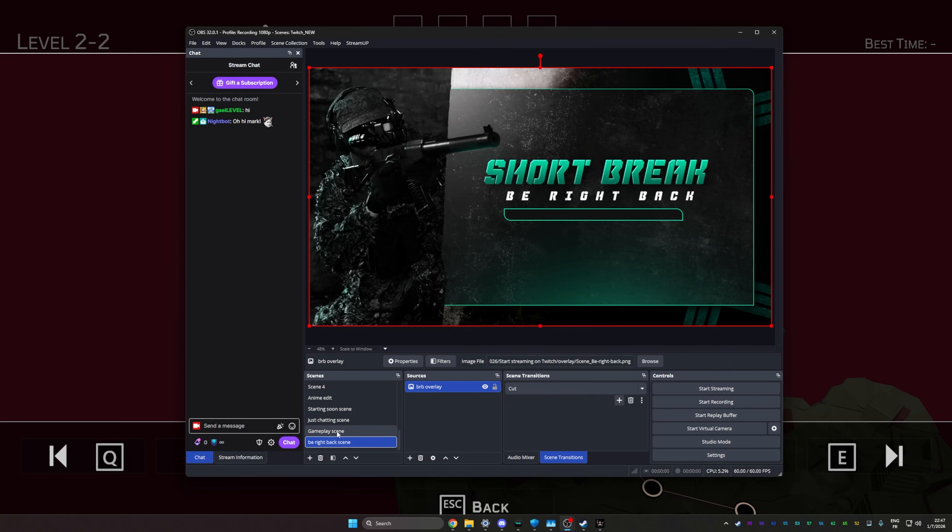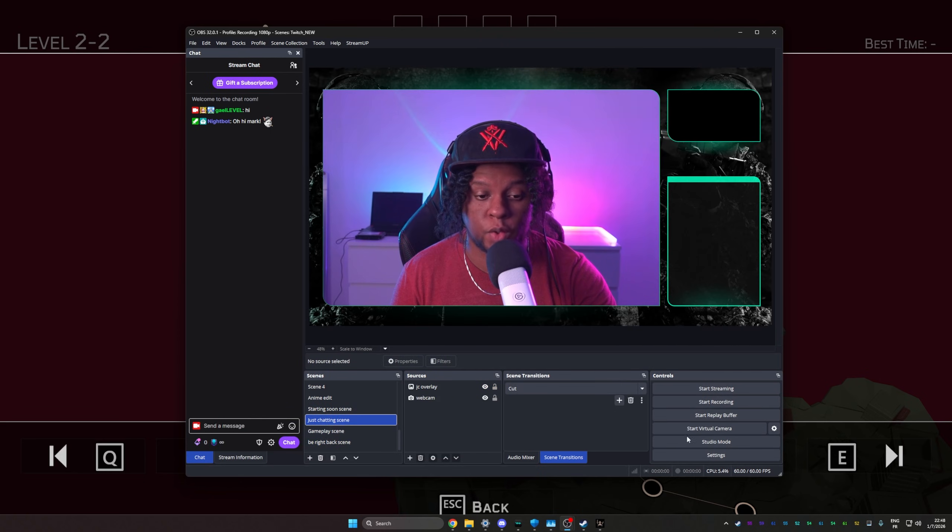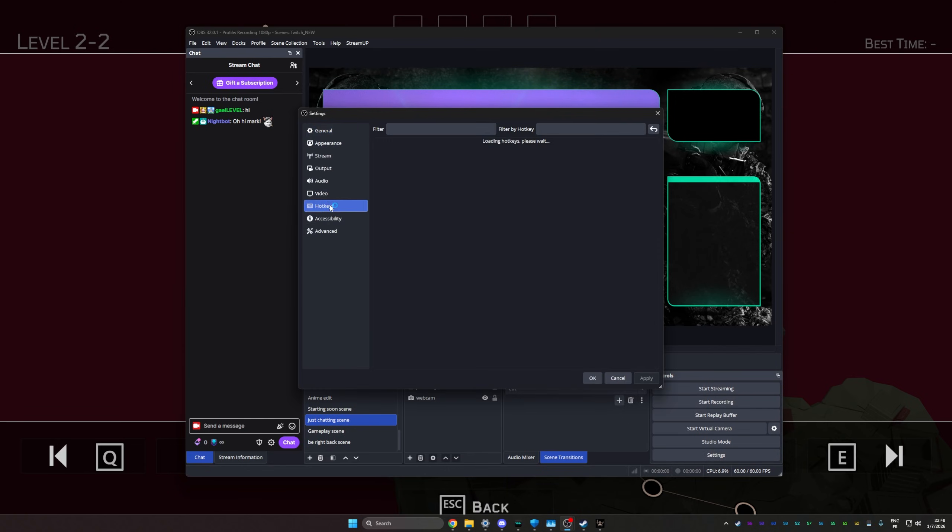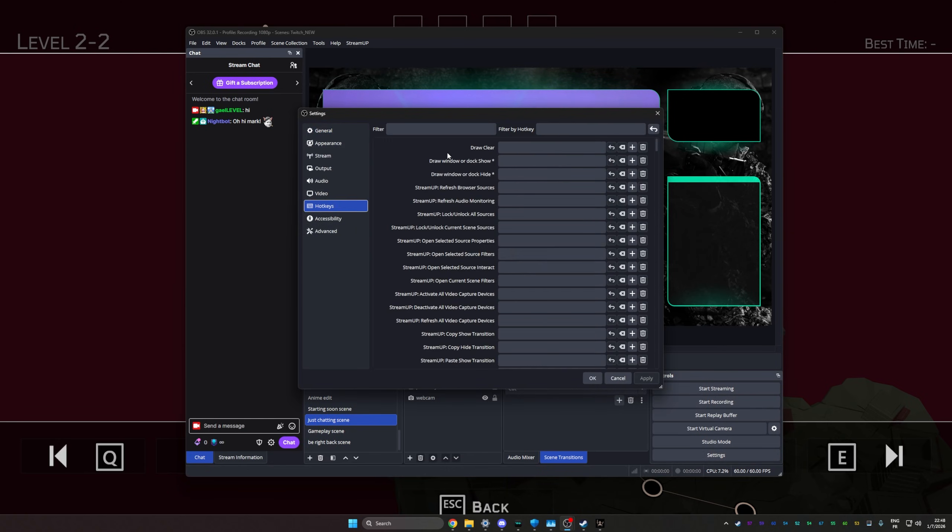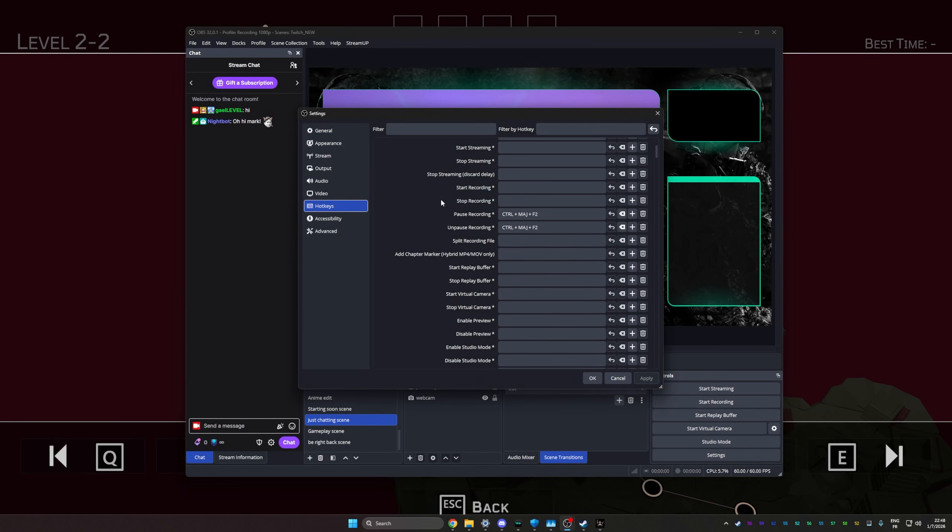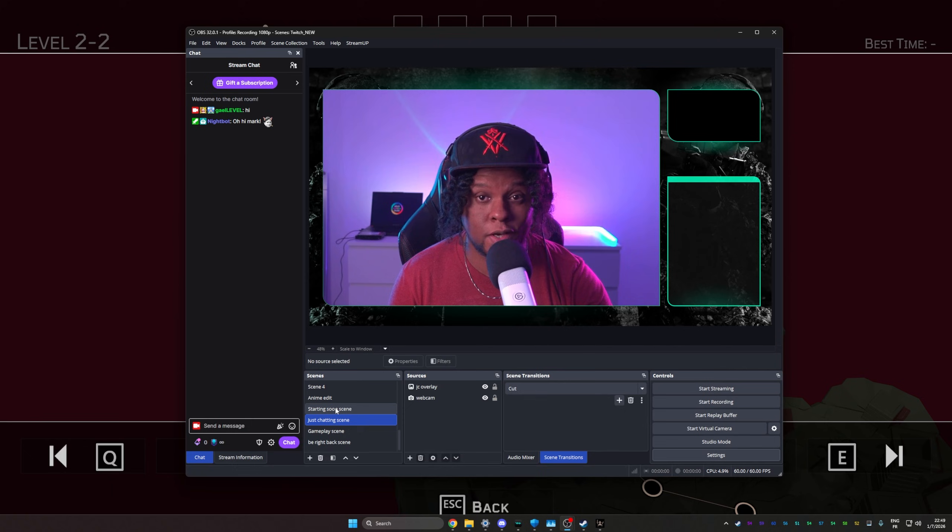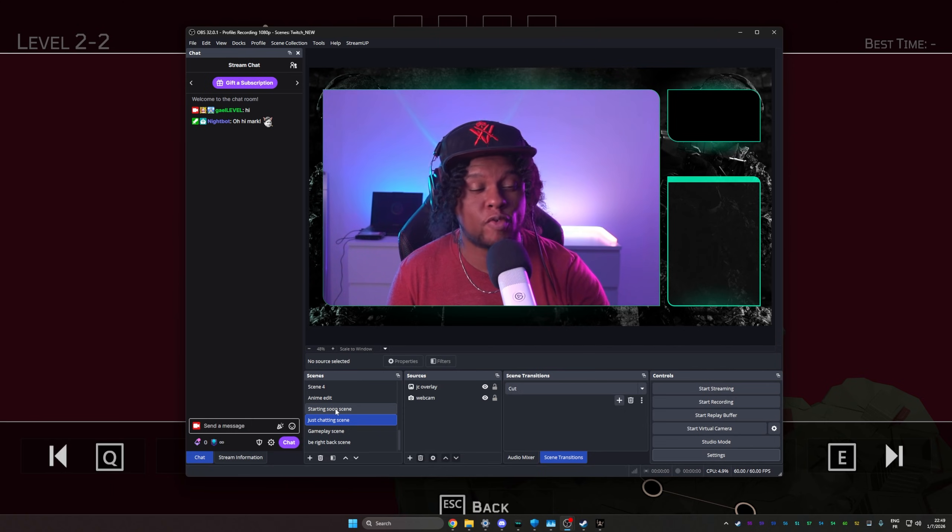In order to switch between scenes, again, you can just click on them. But you can also go to settings, go to hotkeys, and you can set up some hotkeys for pretty much anything. You'll see the name of your scene. And then you'll see like switch the scene. You can just click on this and set up a key bind. All right, we're almost ready for that first stream.